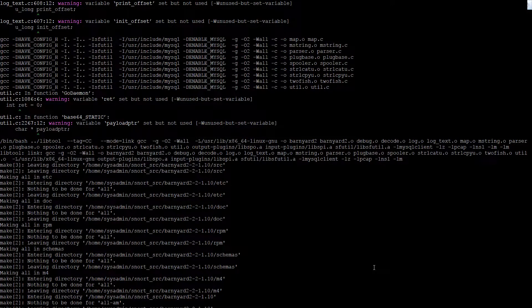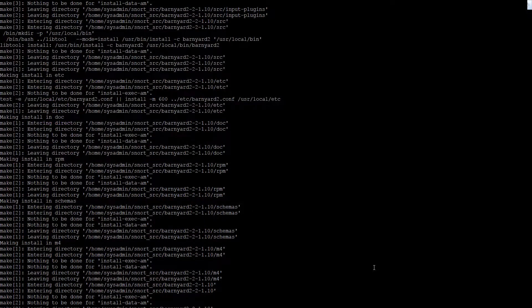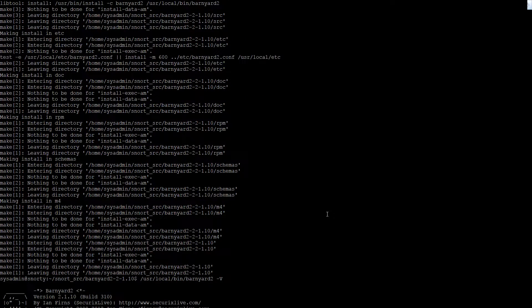We run pseudo make, and then make install. That's done pretty fast. Let's see if Barnyard is working. Barnyard 2.1.1.0 — yep, it's working.